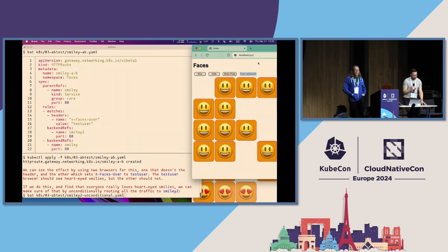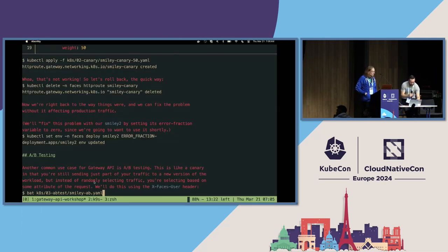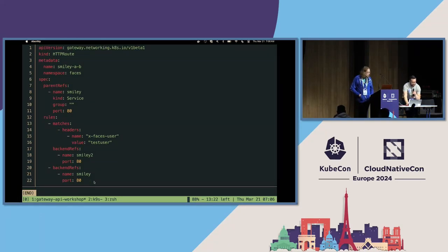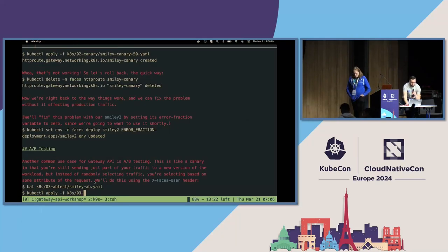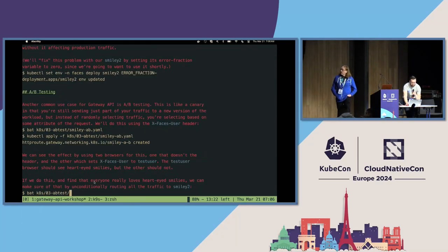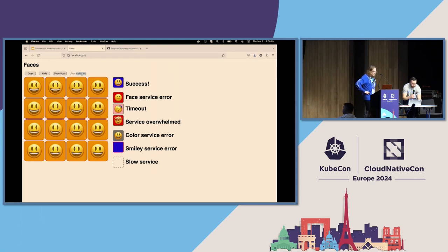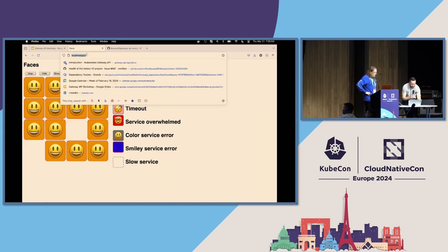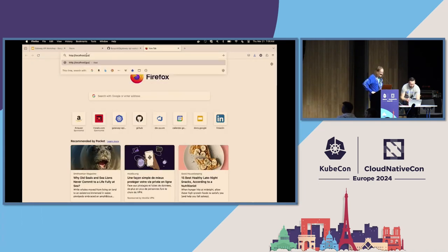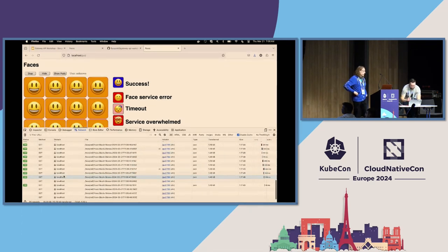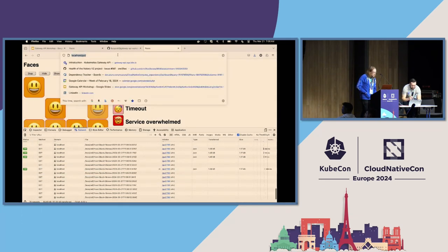When I apply the A/B test route, the bottom browser window instantly switches to hard-eyed smileys while the upper browser stays with grinning faces. On the Istio side, we're deploying the same route. After kubectl applying it, no traffic is currently going to hard-eyed smileys, and we'll need to inject the header manually to verify. You could also just show this with curl to test the header-based routing.